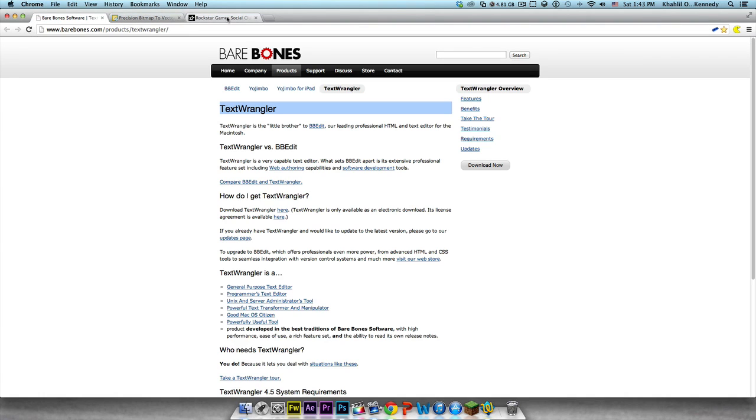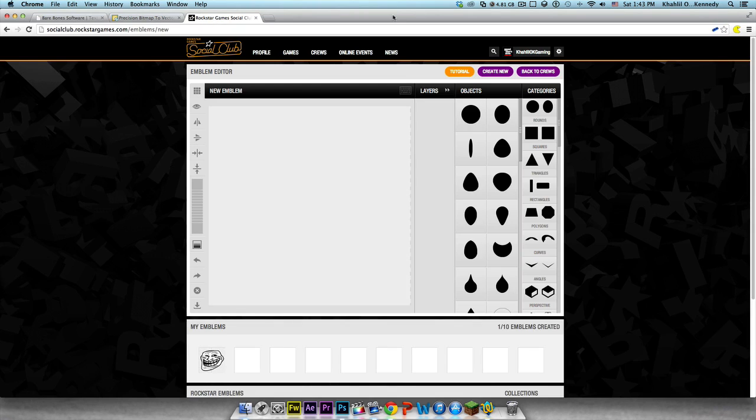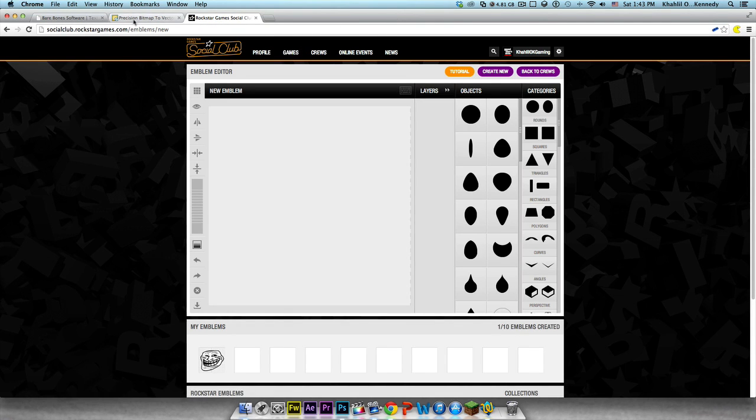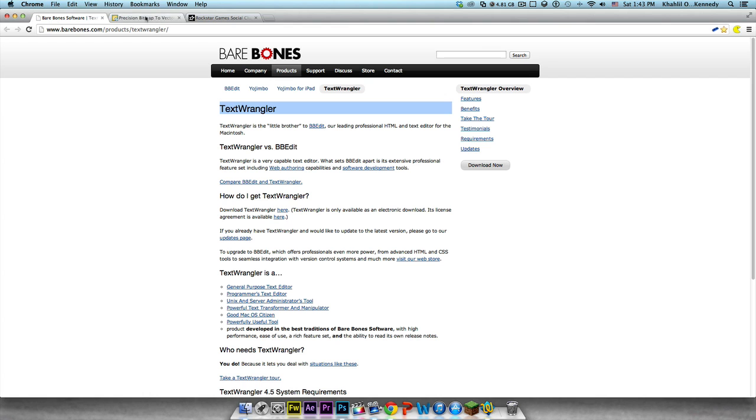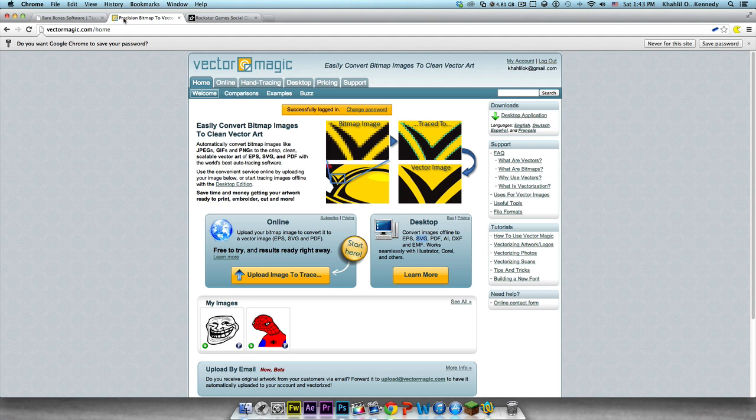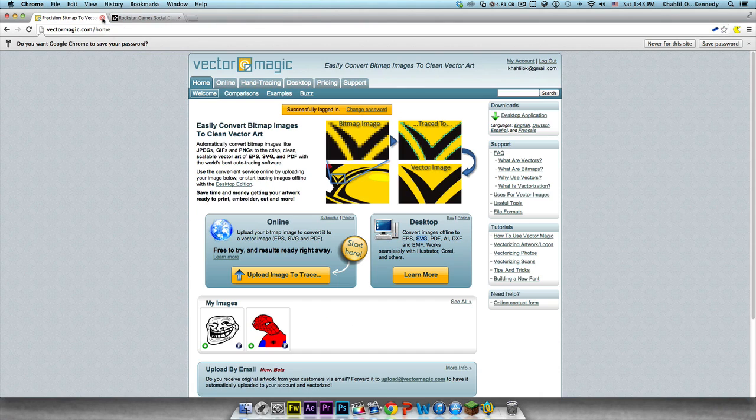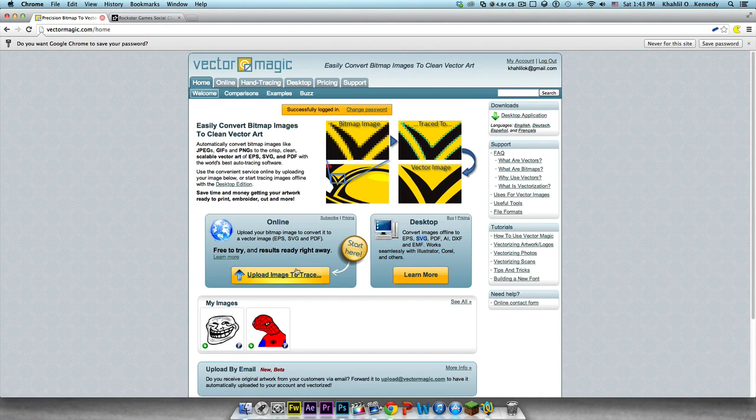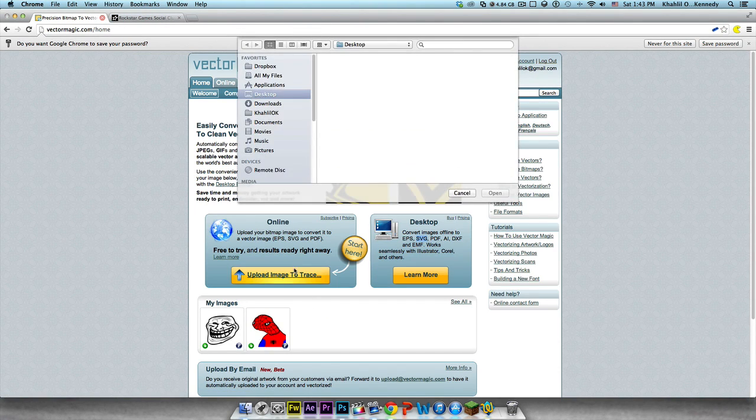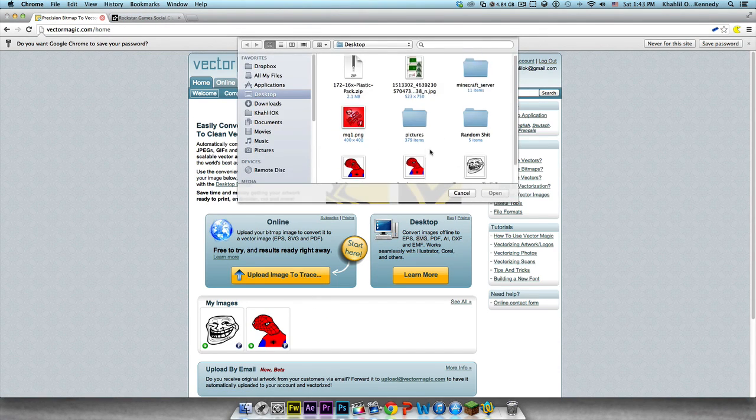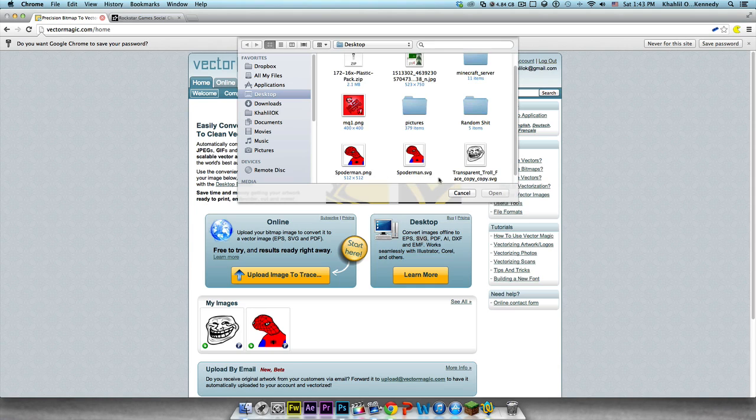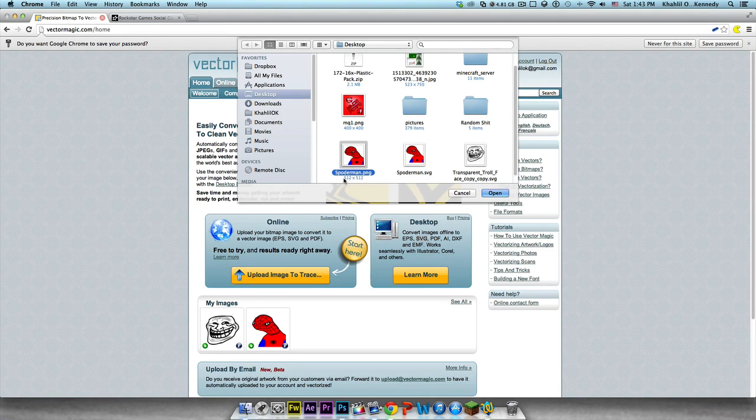You're going to need Firefox or Google Chrome, preferably Google Chrome because it's the easiest and you can follow exactly what I'm doing. Download the program that's right for you. The links will be in the description. Come to this website right here, Vector Magic. You want to go to upload image and trace.